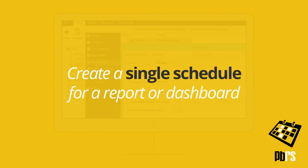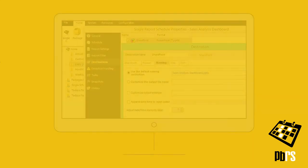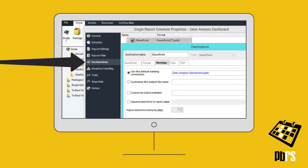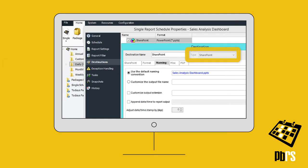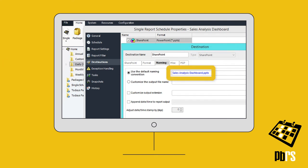Create a single schedule for a report or dashboard, and then on the destination screen, add SharePoint as a destination type. Here we're sending a dashboard as PowerPoint.